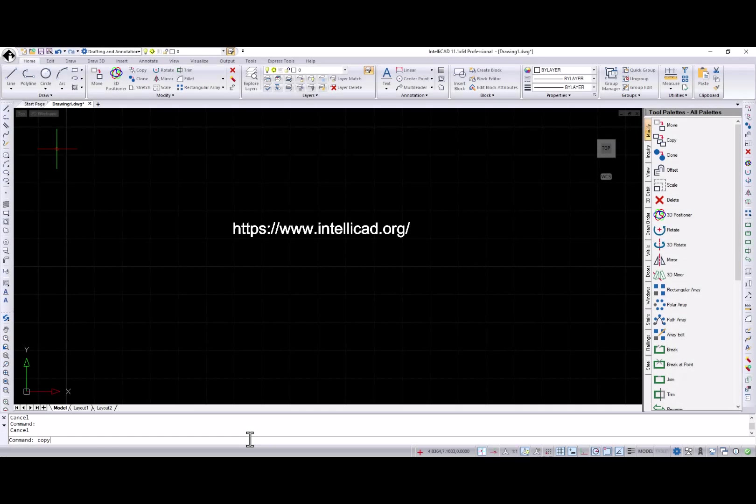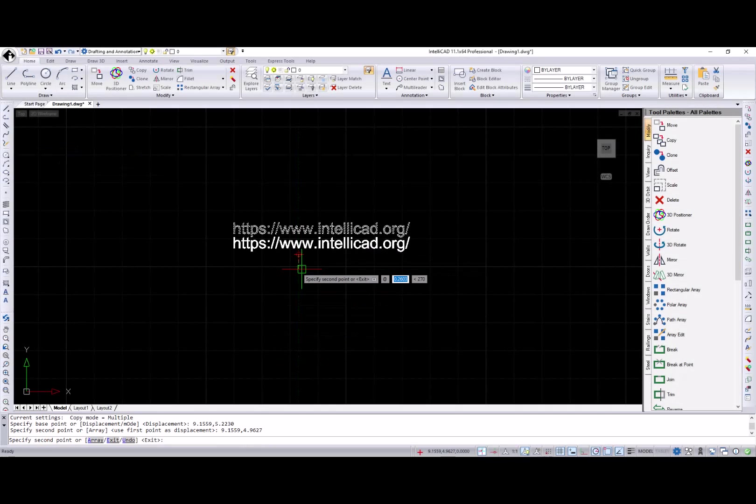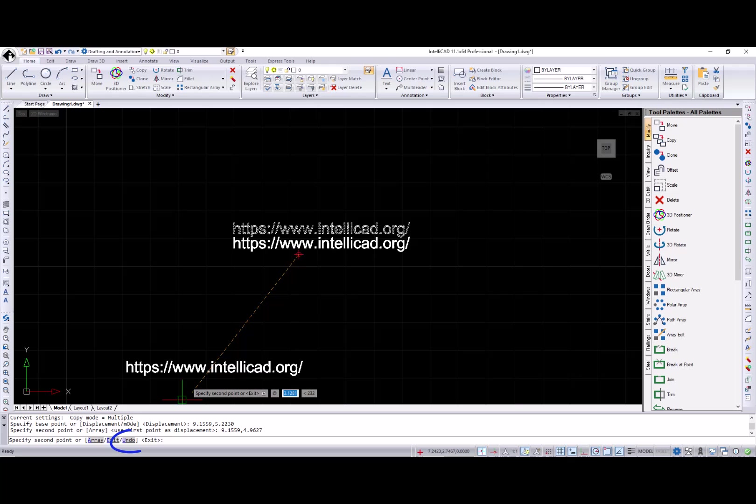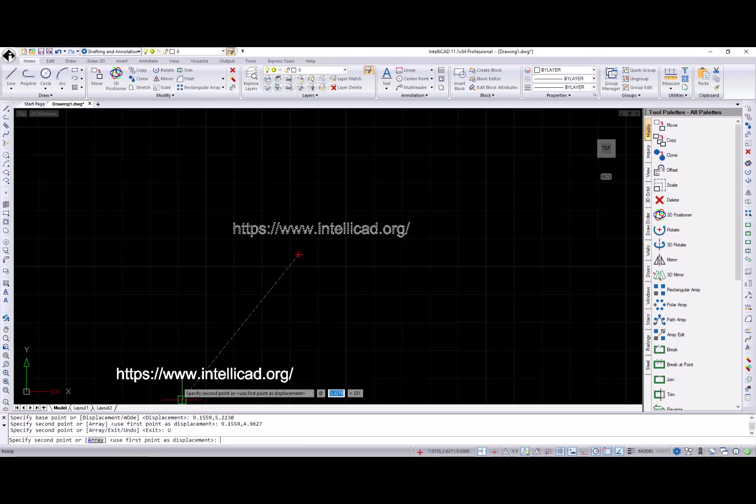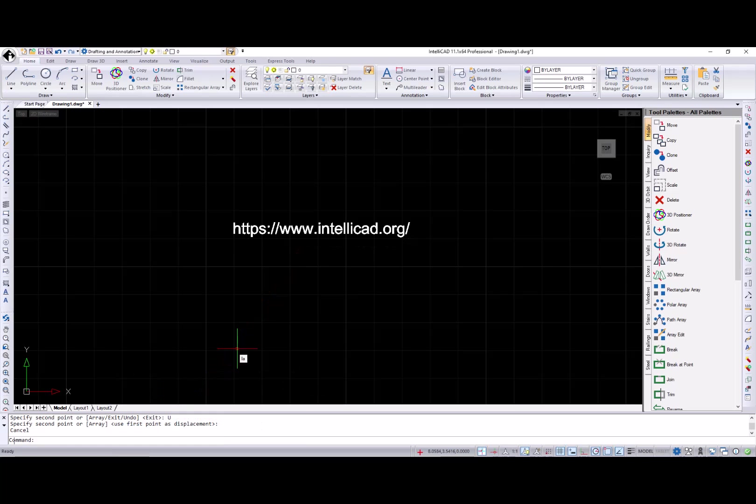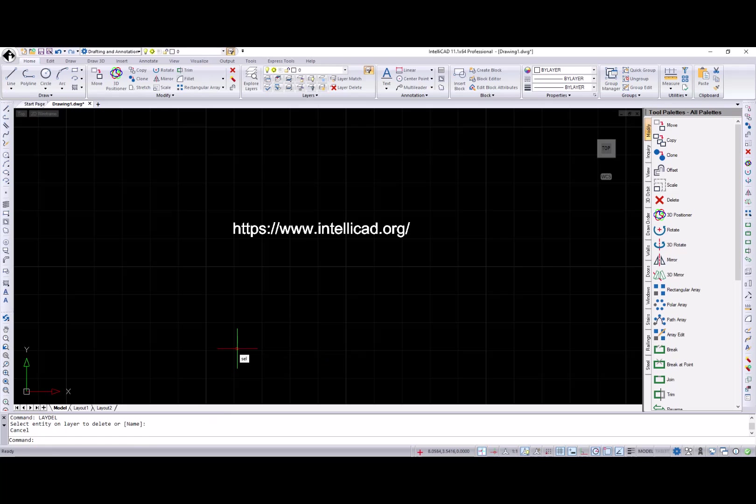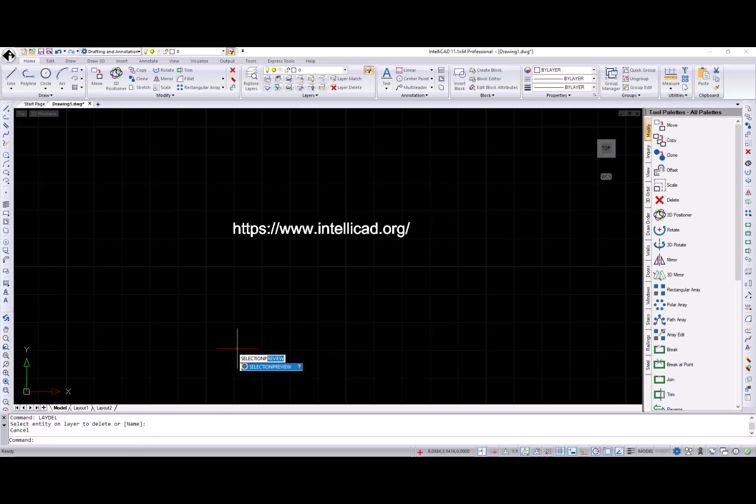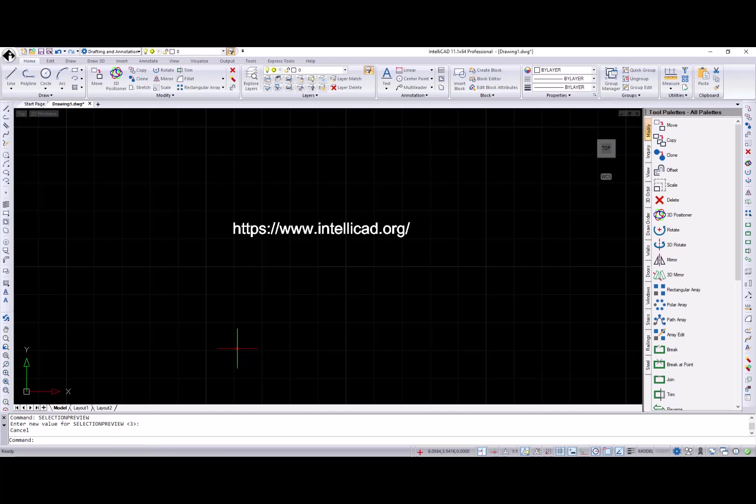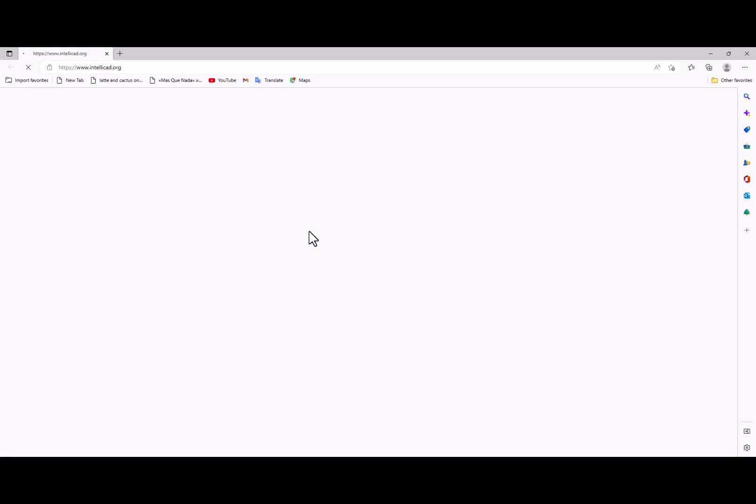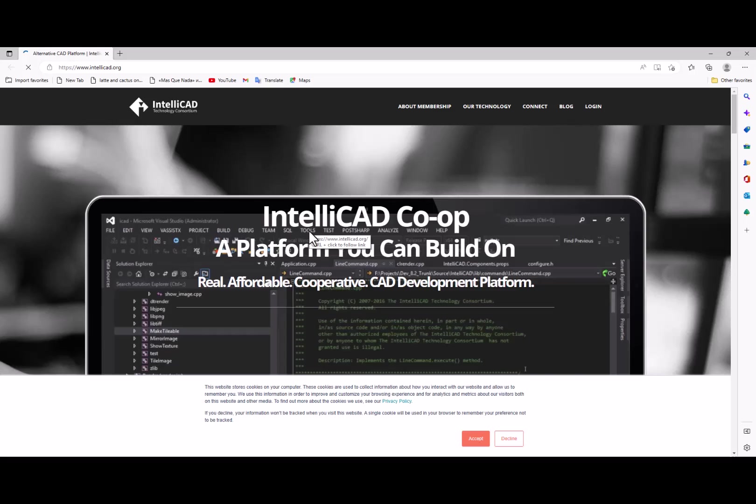Also, the undo option is available for the copy command. Name option was added for the layer delete command. The selection preview system variable default value is now set to 3. And you can now activate hyperlinks by using Ctrl plus click.